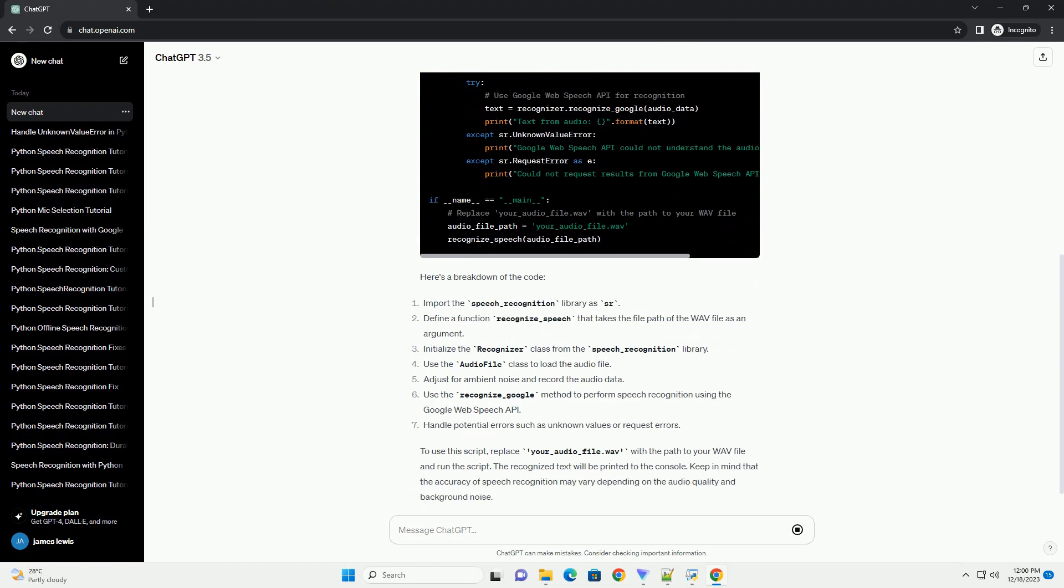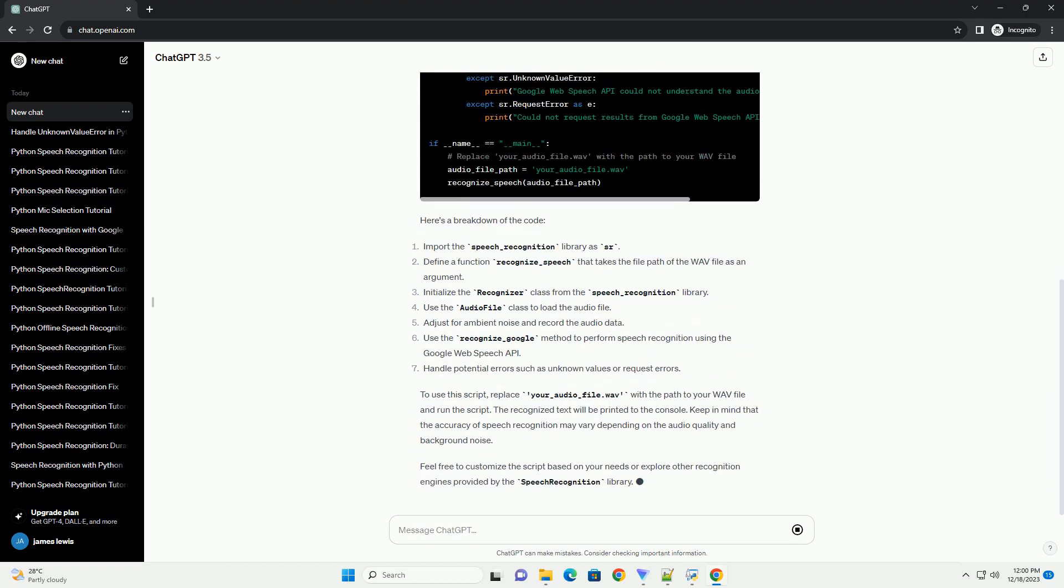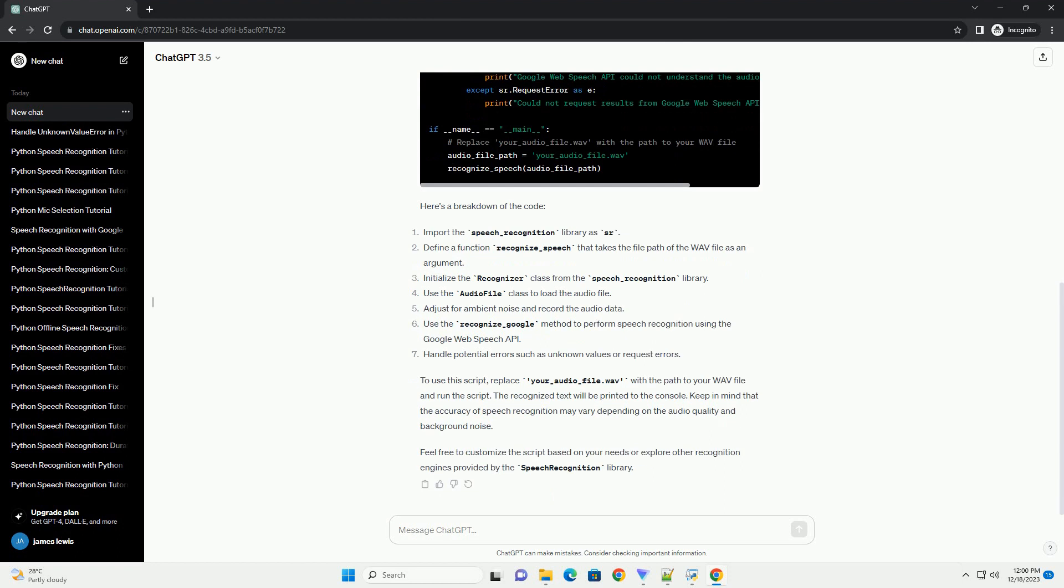To use this script, replace your_audio_file.wav with the path to your WAV file and run the script. The recognized text will be printed to the console.